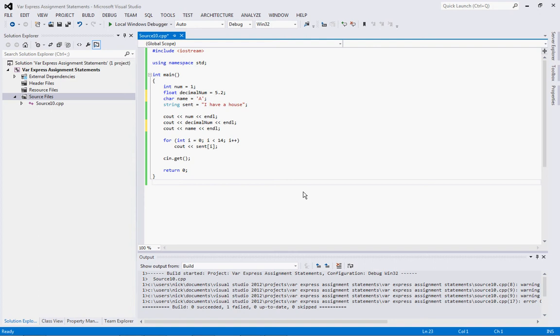Hi, this is Nick and we're back again with Intro to Programming Part 2. Today we're going to talk about Variables, Expressions, and Assignment Statements. So this is pretty cool, pretty interesting stuff.